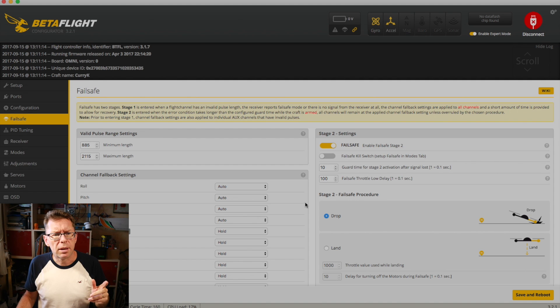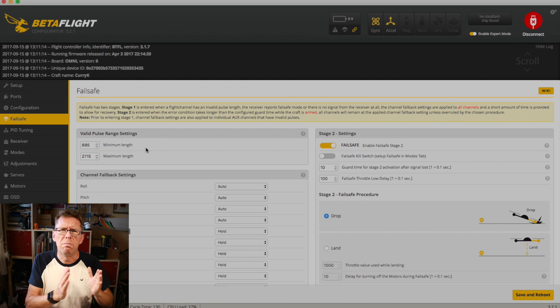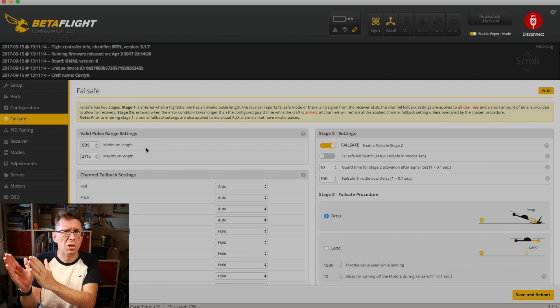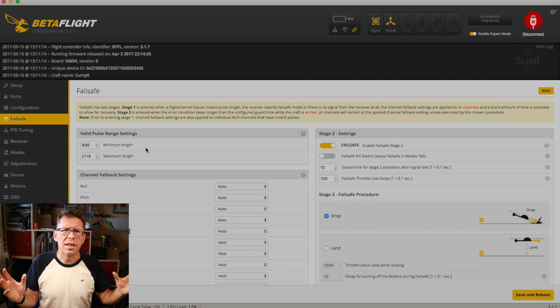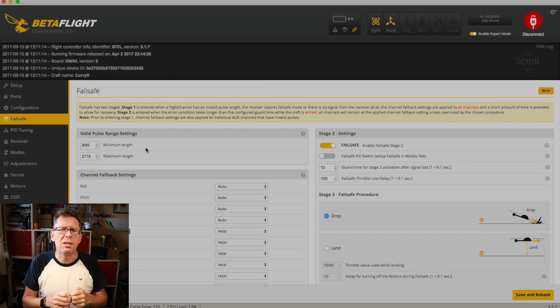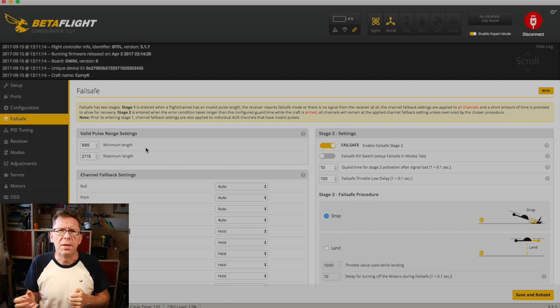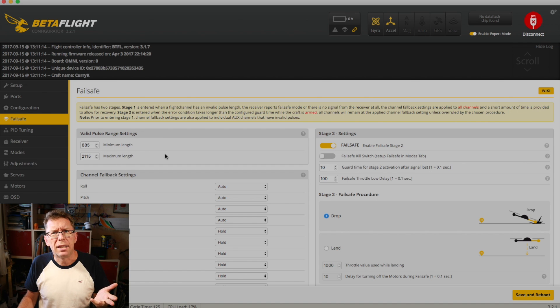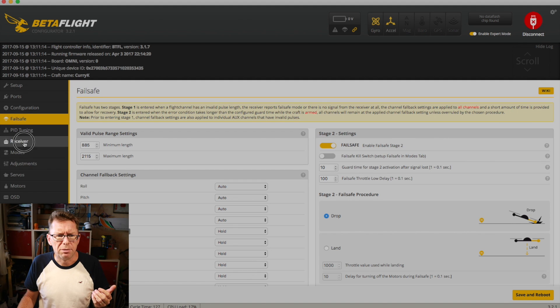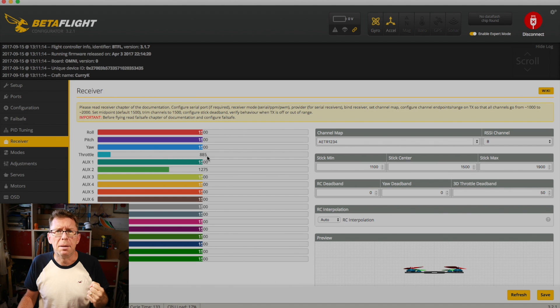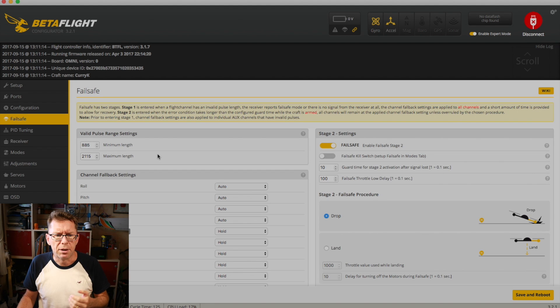So you've got this thing called the valid pulse range settings, and generally speaking, your normal pulse range is between like a thousand and two thousand. Anything outside of that is generally invalid. You can find that you can push ticks below and above that by setting things. So it's got a min and max length here, and they've always worked on the stuff I've had. And in fact, if we look at the receiver now, without the radio on and connected, it's got 885, which is in the failsafe range.